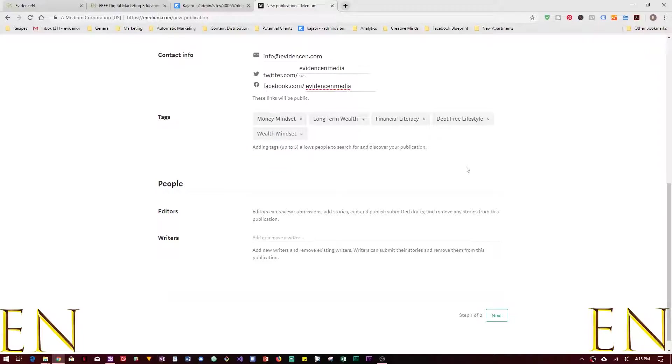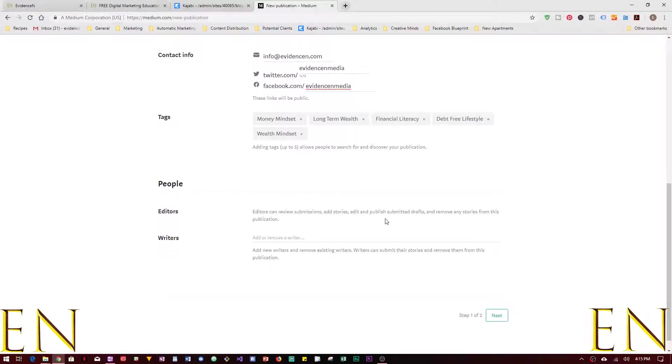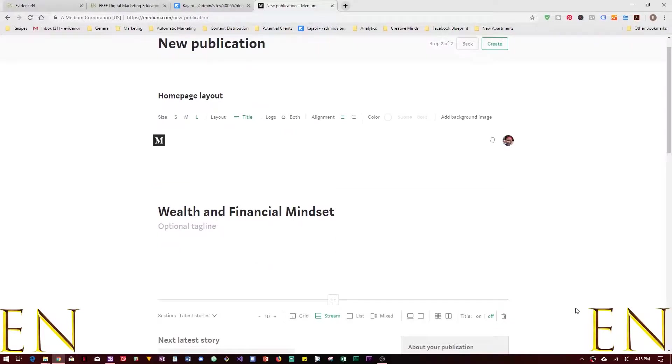Now let's say People. These are the people that are going to be in charge of the publication. If you have somebody else other than you managing this publication, it goes right here. Now you could click on Next.